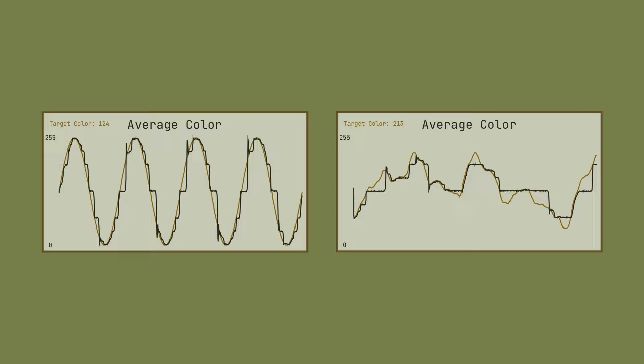It can take dozens of generations for an individual to get the correct mutation, but once it emerges, it very quickly spreads through the population. We'll count this as a success for the genetic algorithm, but let's try solving a more difficult problem.